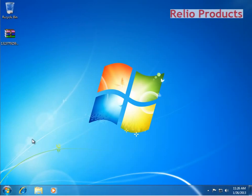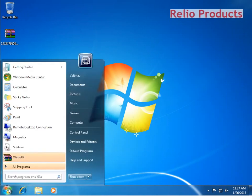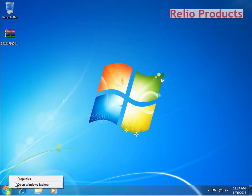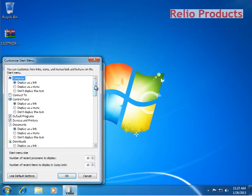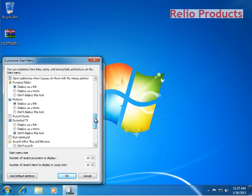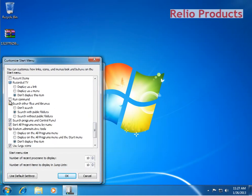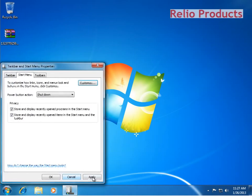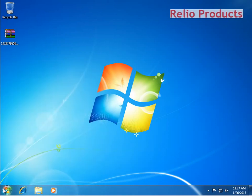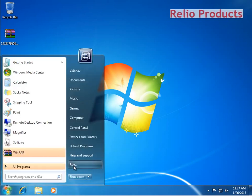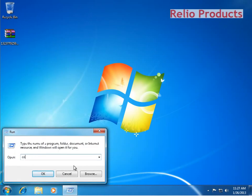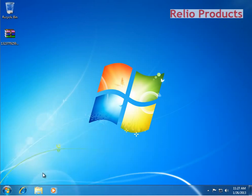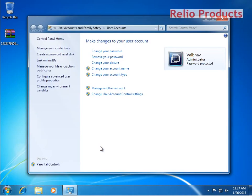Before we go ahead, let me create a sample user. Click on Start, you can see the Run menu which was not visible earlier. Click on Run, type control userpasswords2, and press OK.